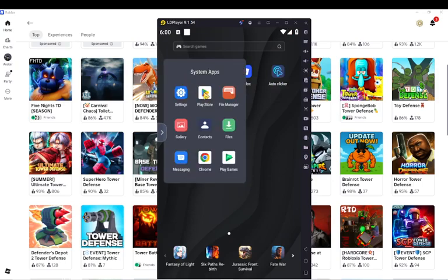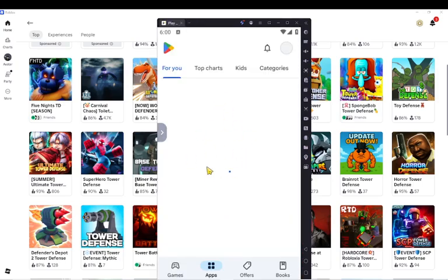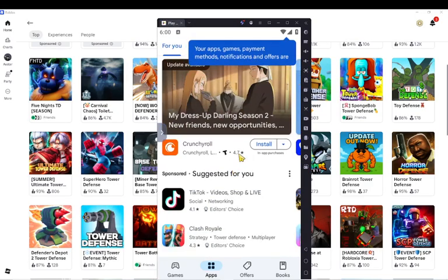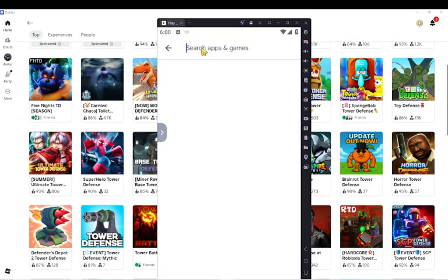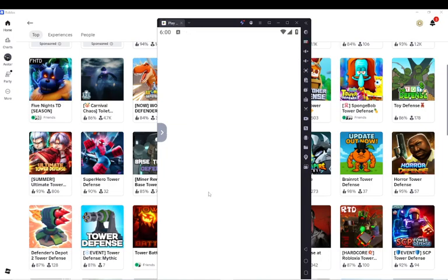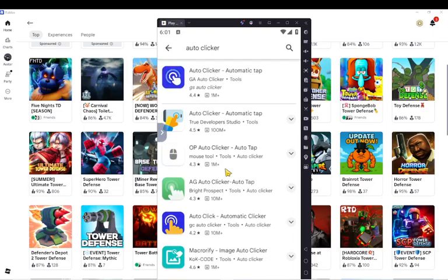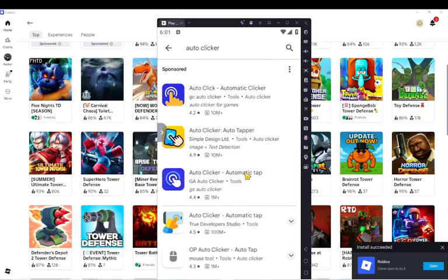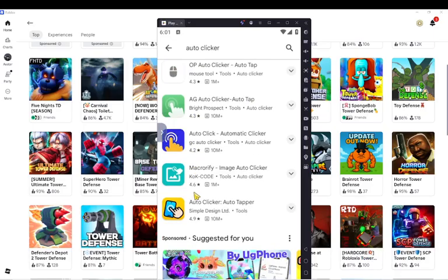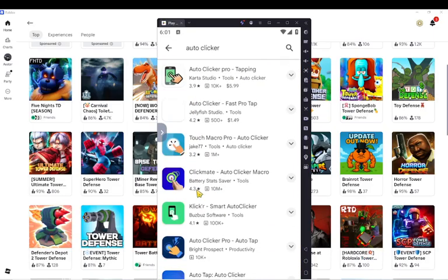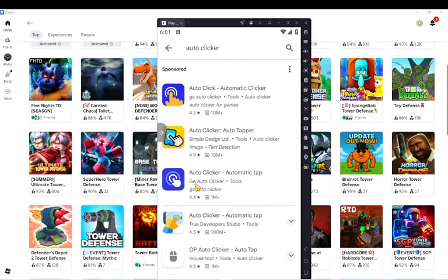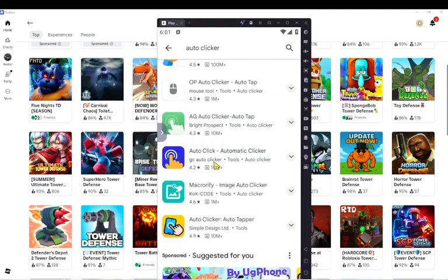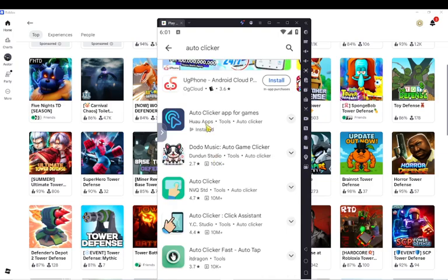So what you want to do - go to the Play Store when you first start. Of course, you have to have an account. You want to download Roblox. But to get the auto-clicker that people use, like UG Phone, go to auto-clicker right here and just scroll down until you find one. Let me go to the top. Yeah, this one - by Hua Game, or Hua Apps.